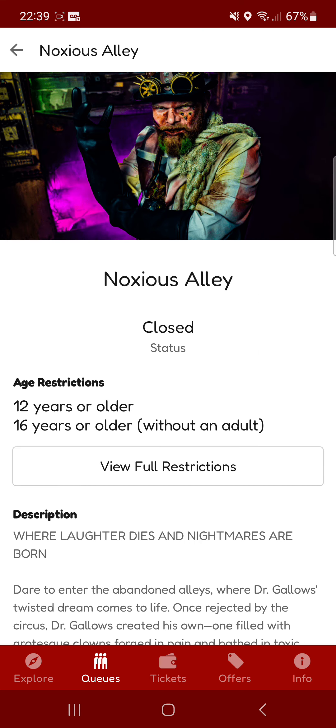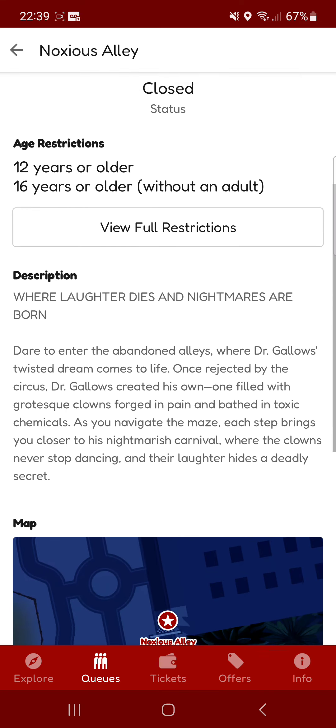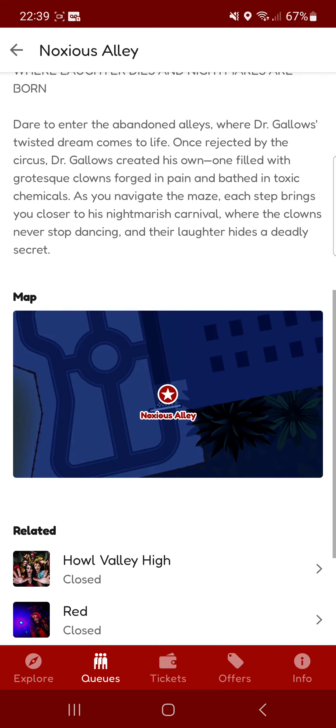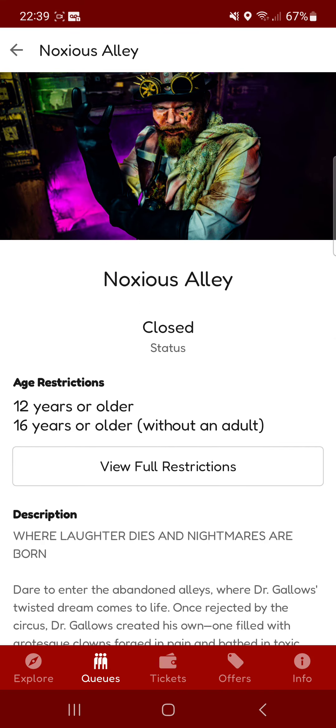There's also one for the newest one here. It's got some age restrictions there. And this is the newest one, Noxious Alley. So yeah, that's actually quite good.